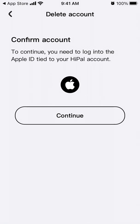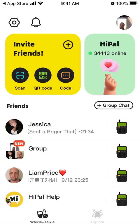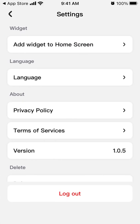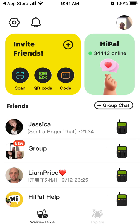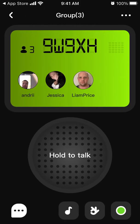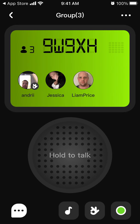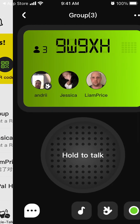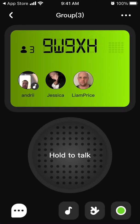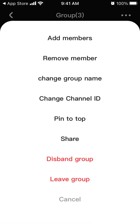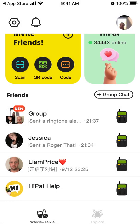If you want, you can easily delete your account. If you're concerned about your data and privacy, you can also change your language. The main feature of course is the walkie-talkie — you can mute yourself, send a 'Roger that,' or send a ringtone alert. At the top you have a code where you can invite people or add members. That's a quick overview — hope it was helpful.